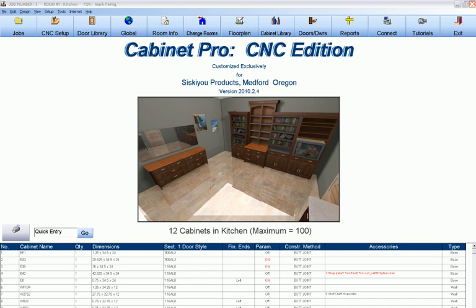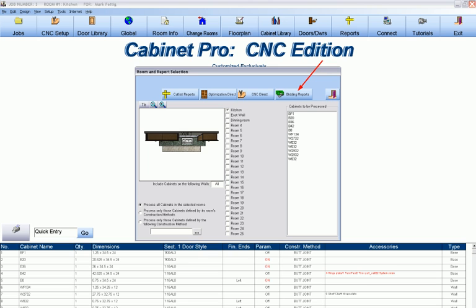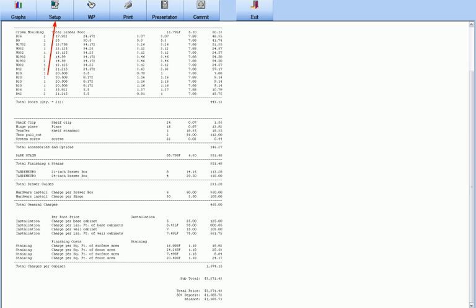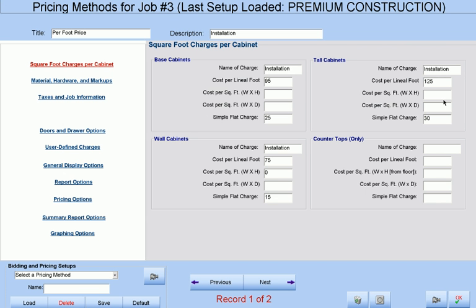Once the job is entered into Cabinet Pro, you can press the Reports button at the opening screen to generate not one, but multiple bids on your job. Once at the Bid Reports screen, you can access the Bid Setup screen in order to customize the method by which Cabinet Pro bids your job.